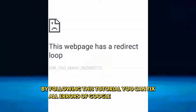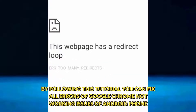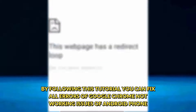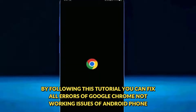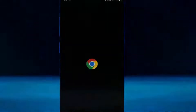Hi there. In this video I will show you how to fix issues with the Google Chrome browser on any Android phone, or you can fix all errors of Google Chrome browser on an Android device. So let's get started.